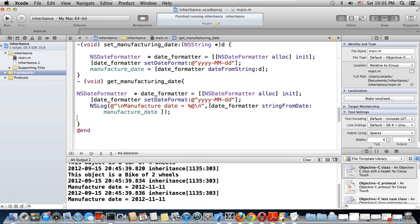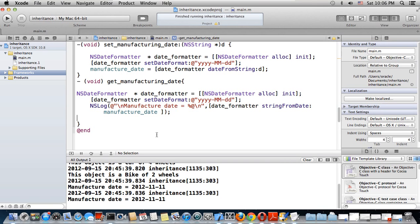There are heaps of messages that you can use. You can read inside the documentation - open the API reference for NSDate. At the bottom, you'll find the related classes.